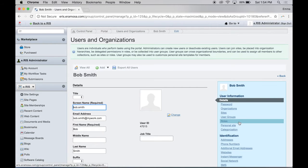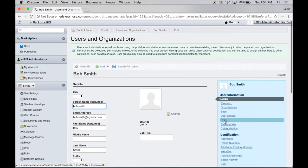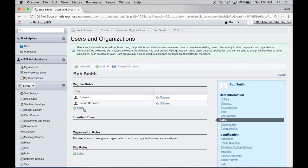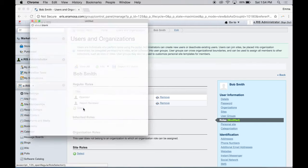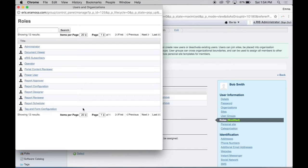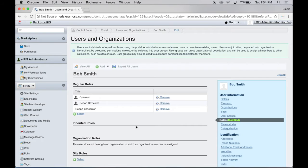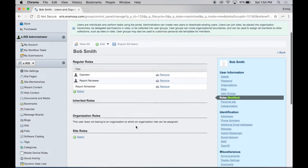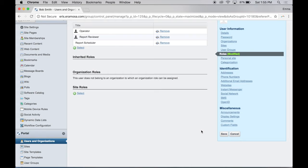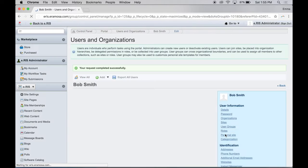Select Roles from the User Information section on the right-hand menu. Click Select under Regular Roles. The Roles dialog box shows the roles that are available to be added. Click the Role link in the window. The new role is added to Regular Roles and the dialog box will close. Repeat this process to add any additional roles. Click the Save button.